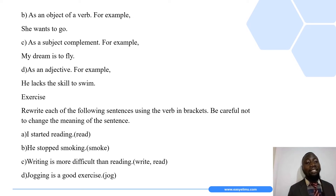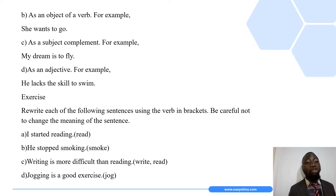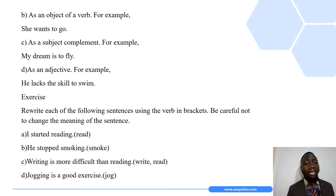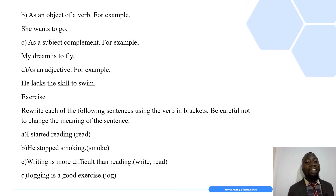Another use is that an infinitive can be used as a subject complement. For example: 'My dream is to fly.' In this sentence, 'to fly' is the infinitive used as a complement, and it says something more about 'the dream.'